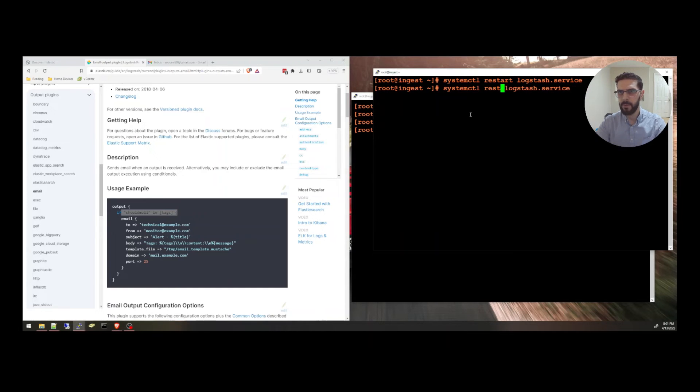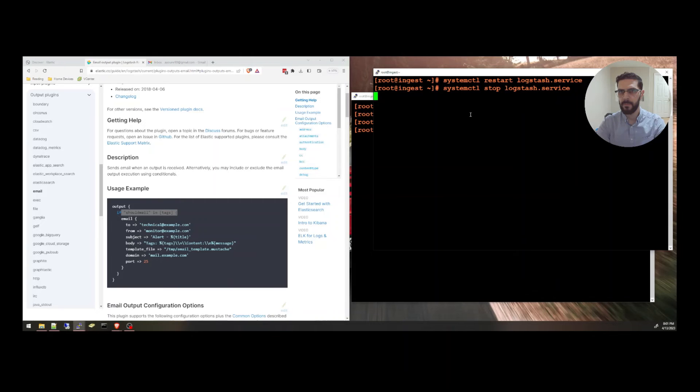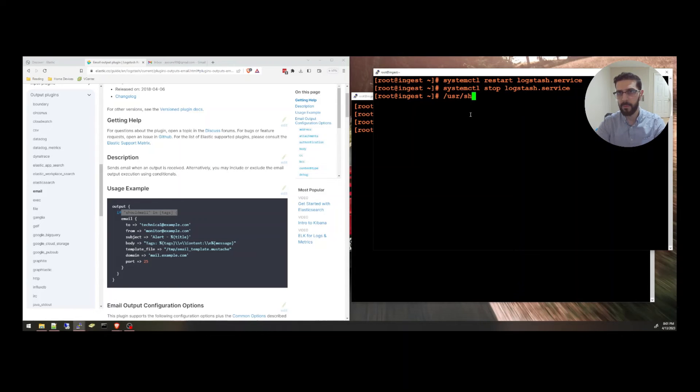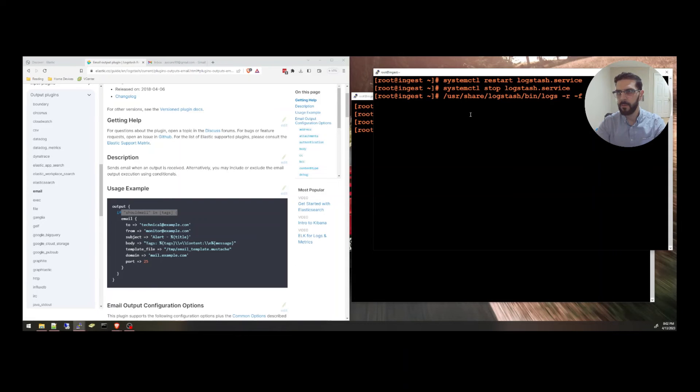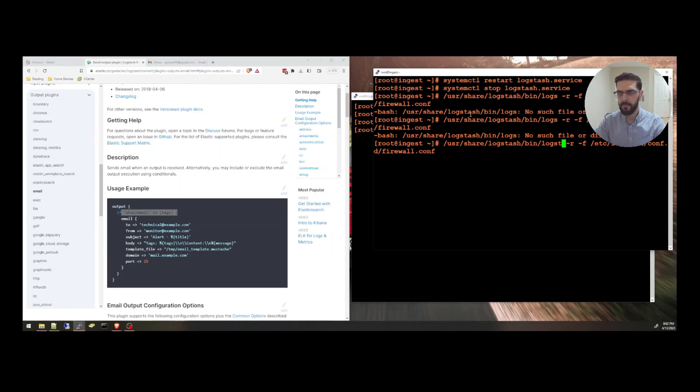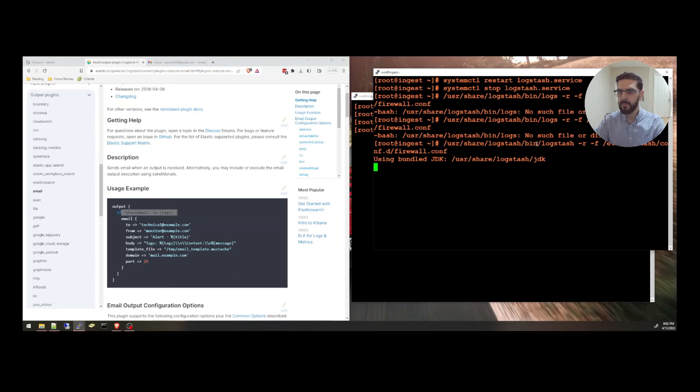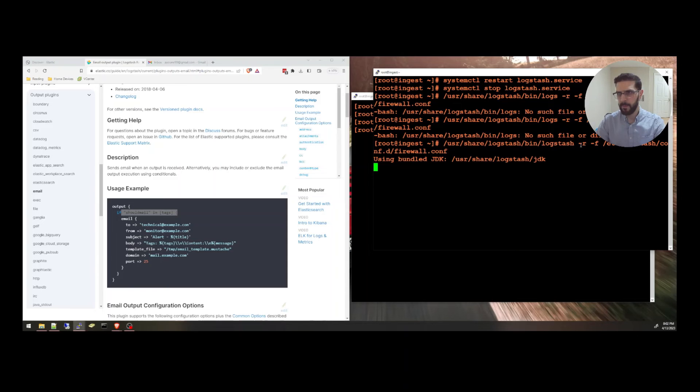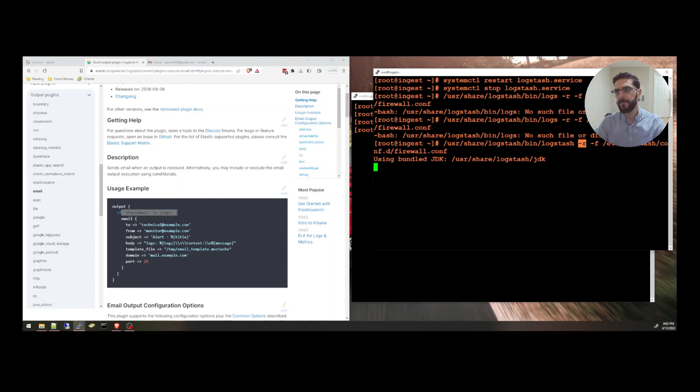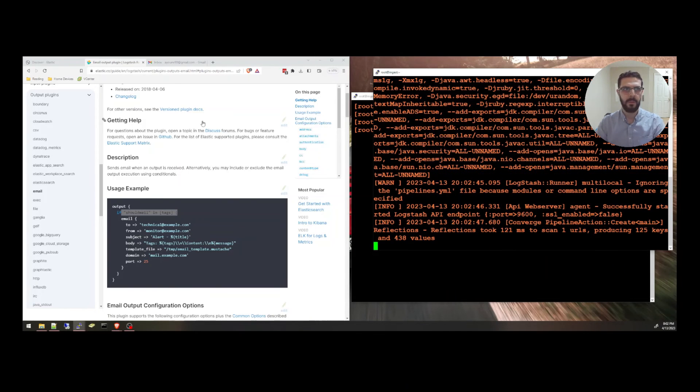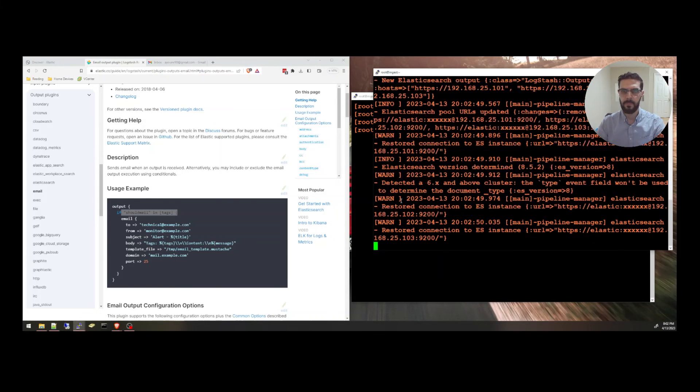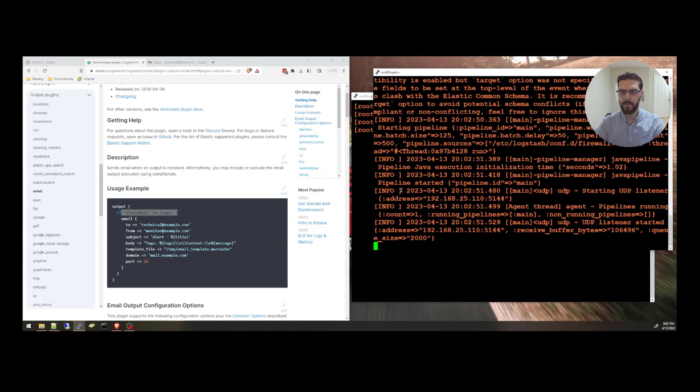I'm going to stop Logstash here. Because I want to run it manually, so we can see on the console those events. Logstash bin, logstash, dash r. And the file will be this one that we just edited. So this is the installation directory of Logstash. This is where you run Logstash from. Dash r to... If I want to do any changes in the file, it will automatically reload the configs. And specifying the file, the configuration file.